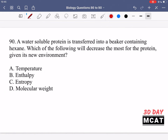In question 90 it says a water-soluble protein is transferred into a beaker containing hexane. Which of the following will decrease the most for the protein given its new environment? We're talking about a water-soluble protein now placed in hexane. If it's water-soluble, the majority of its amino acids are hydrophilic — they like to bond with polar things and dissolve in polar solvents. Now they were just placed in a nonpolar solvent, and what happens when you put something polar into something nonpolar is you get the hydrophobic effect.